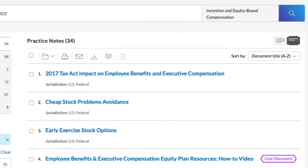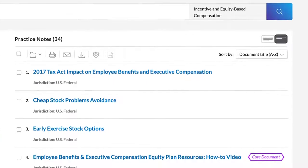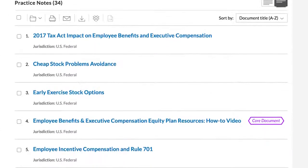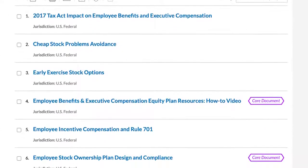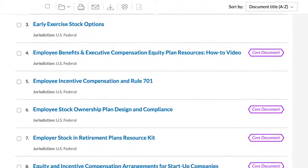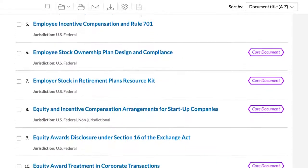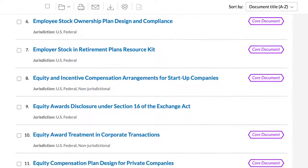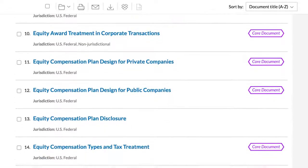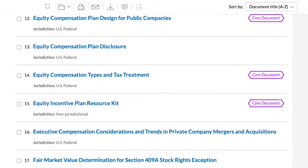Practice notes cover various equity-based compensation legal issues, such as plan drafting, tax rules for different types of equity awards, securities law considerations, as well as special topics like incentive compensation planning for startup companies.